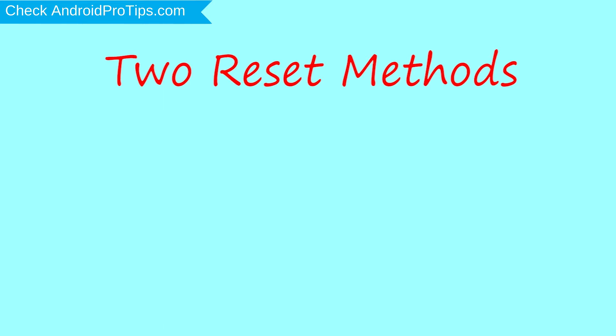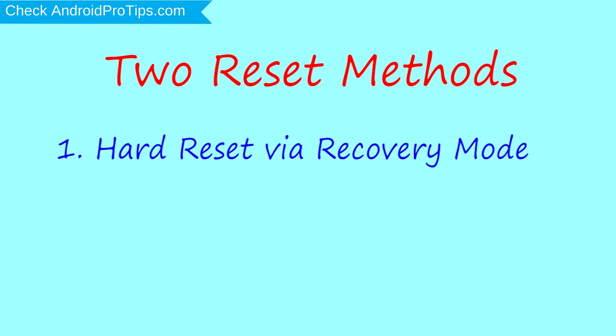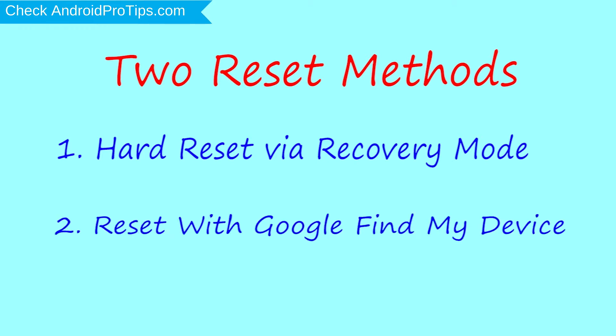First method: hard reset via recovery mode. Second method: reset with Google Find My Device.